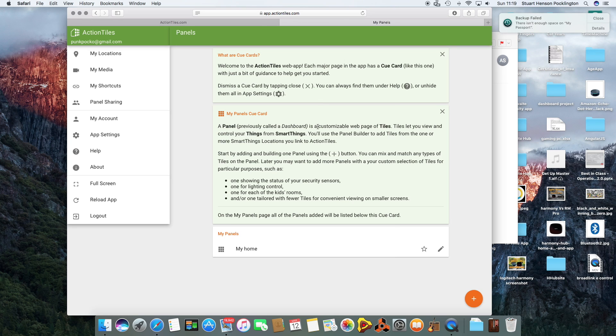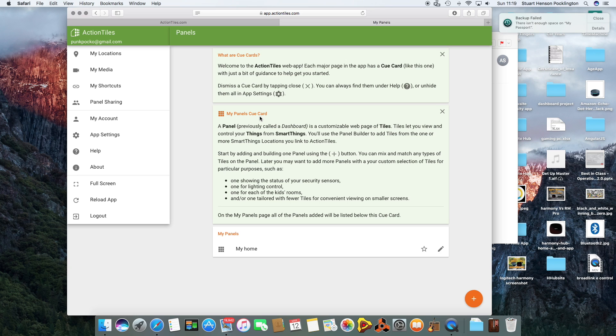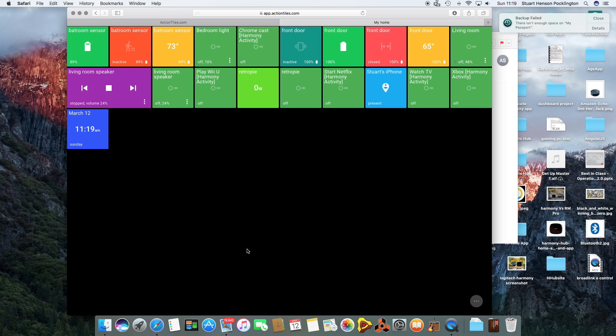Once you've registered for Action Tiles you come to this page and this is where you can set up your panels as they're called. They used to be called dashboards in SmartThings but now they're called panels. I've already set one up, let's have a quick look at that.